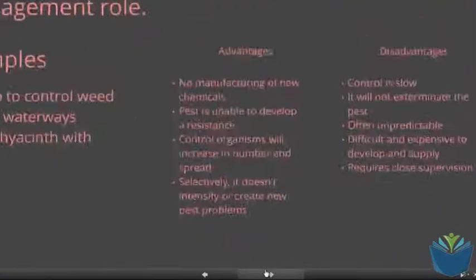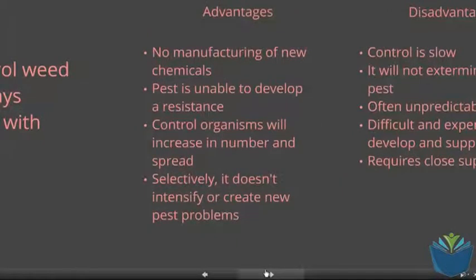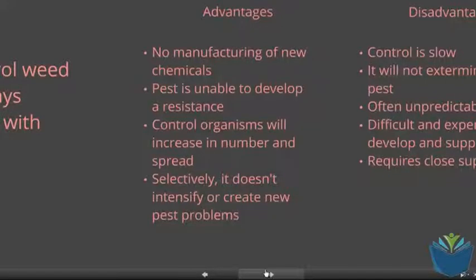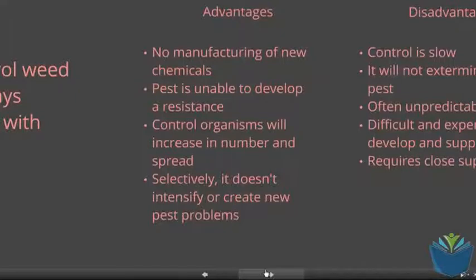Some of the advantages: you obviously don't need to introduce chemicals to an area. Pests don't become resistant when using biological controls. Control organisms will increase in number and spread, so you can start with a small sample — according to the number of things they are predating, their numbers will increase. Selectively, it doesn't intensify or create new pest problems, or it shouldn't.